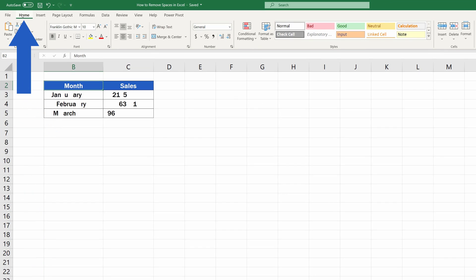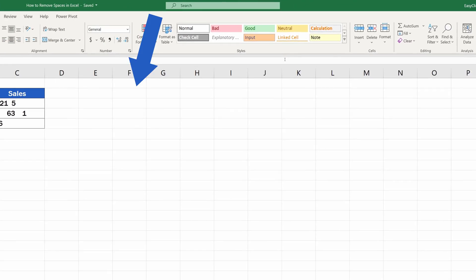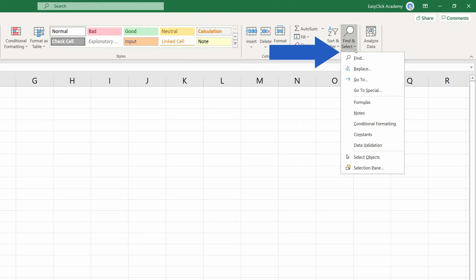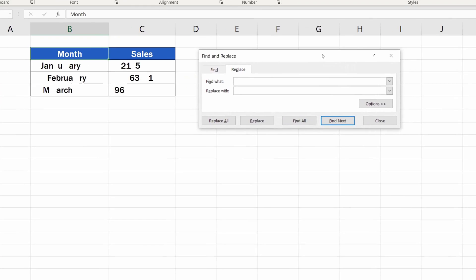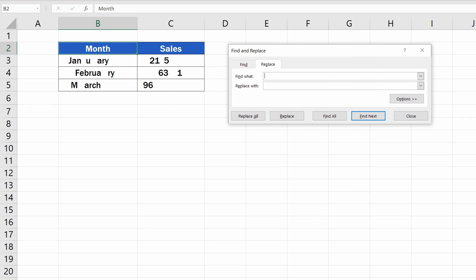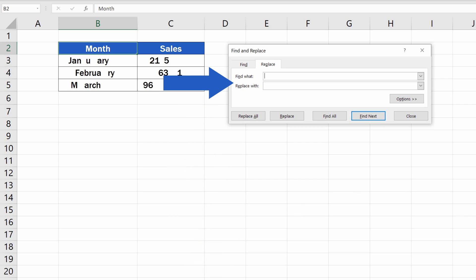Go to the Home tab, click on Find and Select, and choose Replace. Alternatively, you can press the hotkeys Ctrl H, and the same window appears. Once done, there are two bits of information that need to be entered in the two text fields.